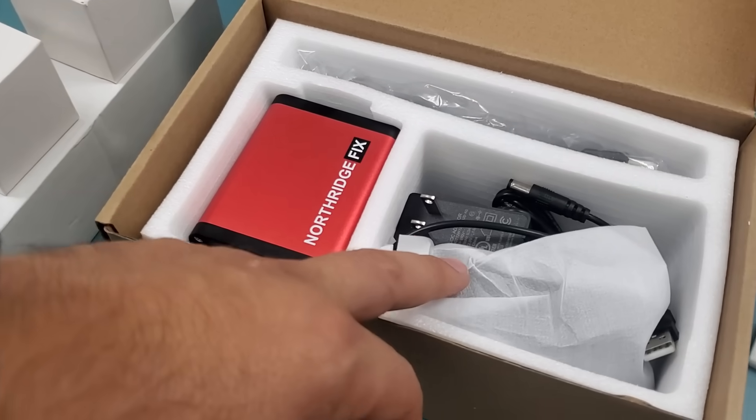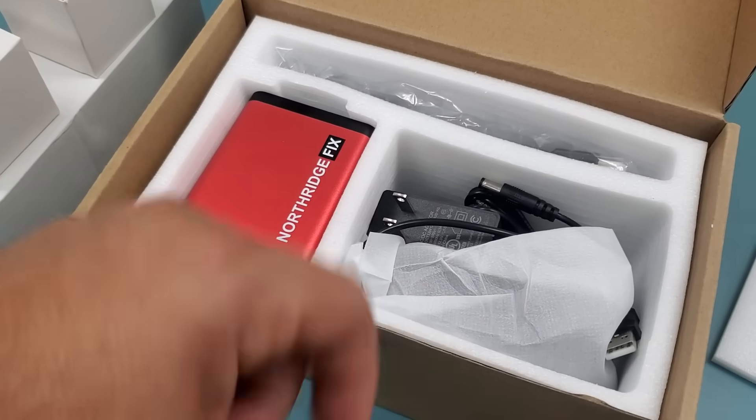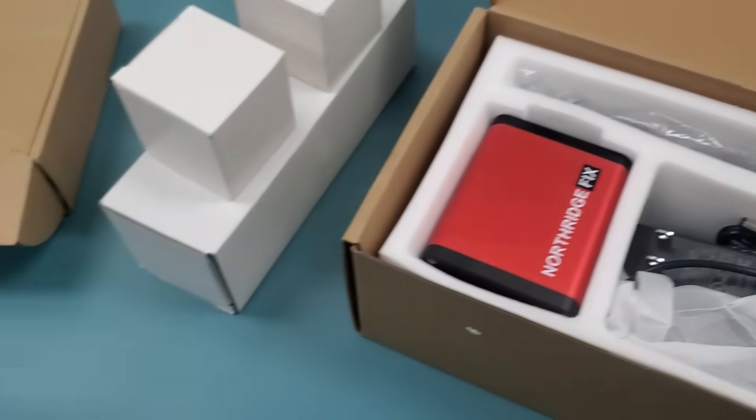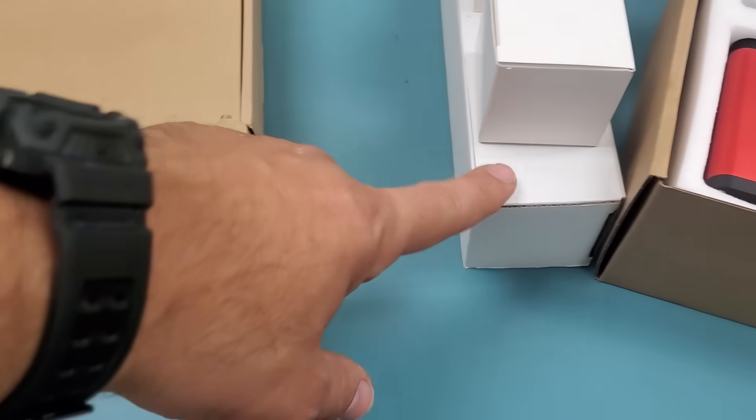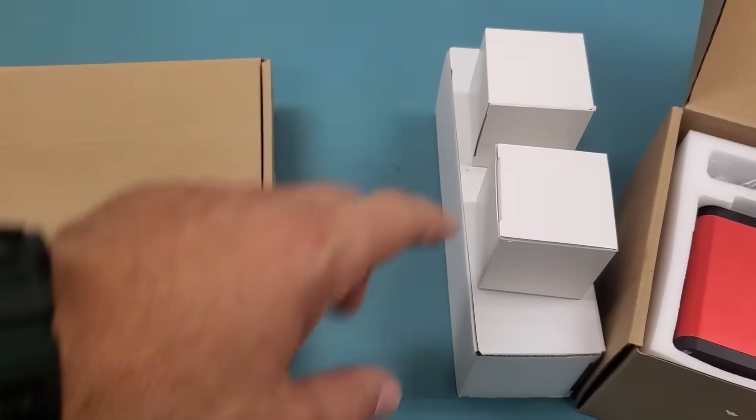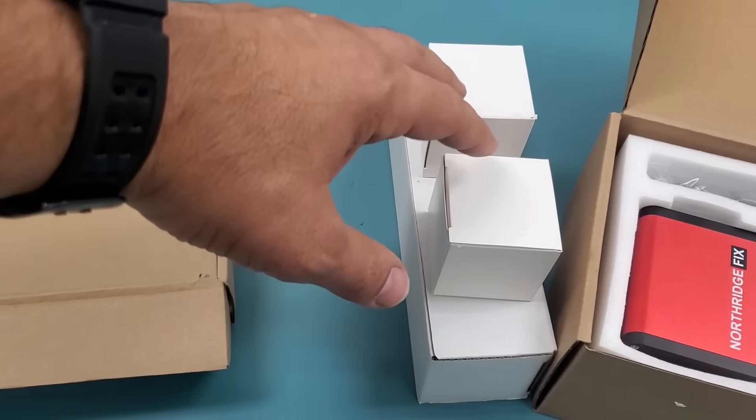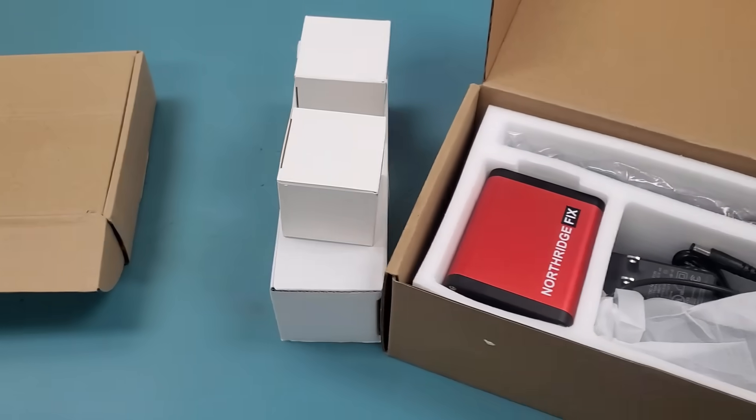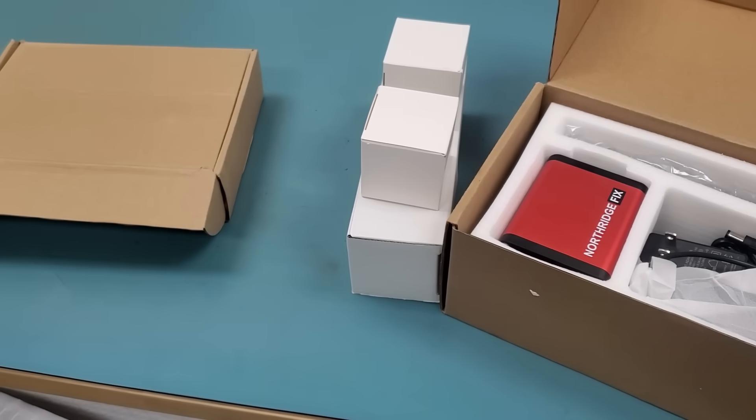The microscope comes with the power adapter, a mouse, a HDMI cable, the zoom lens, the big one. And you have two Barlow lenses, 0.5 and 0.75X Barlow lens.